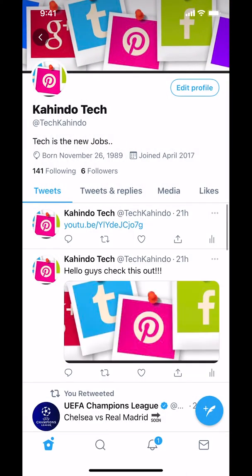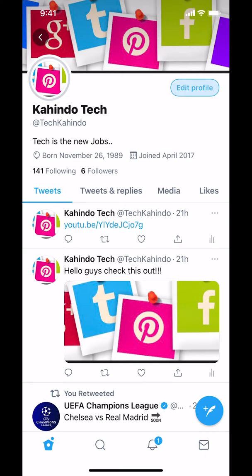Then you're gonna arrive on this main screen. Look on the upper right corner where it says Edit Profile. Make sure you tap where it says Edit Profile right there.